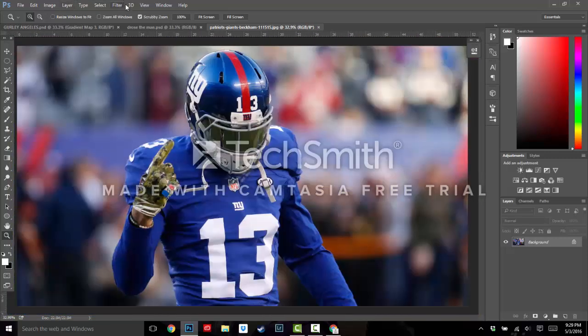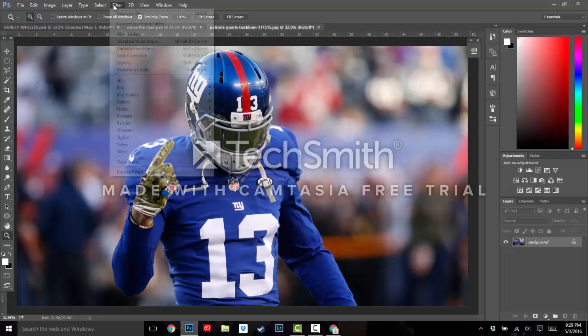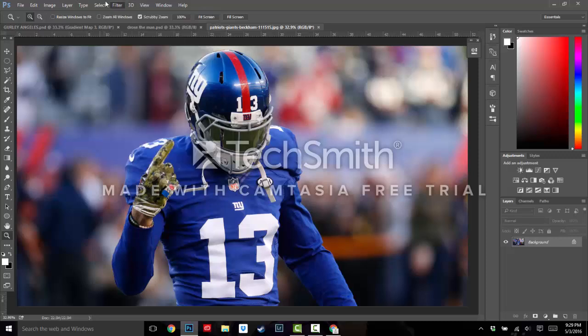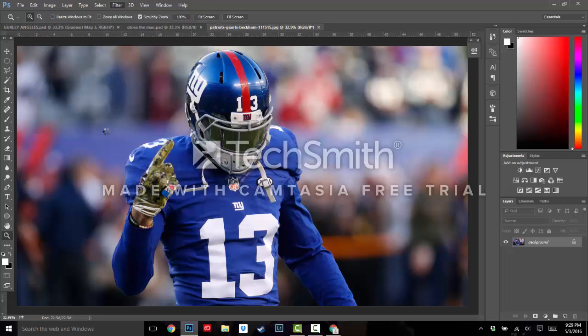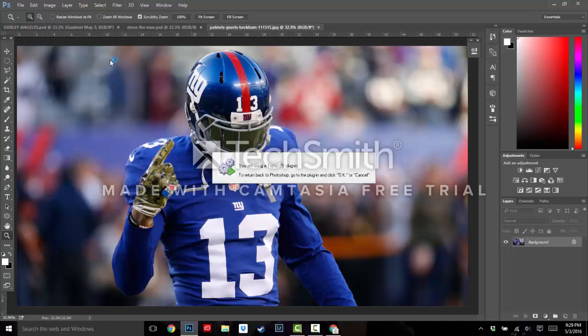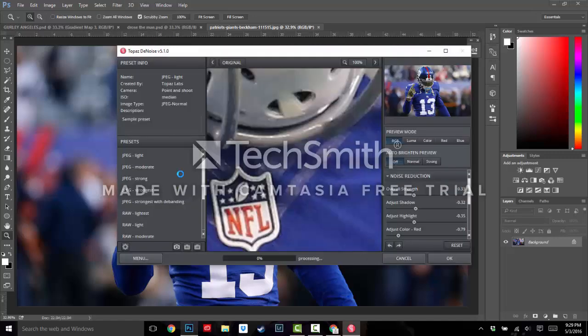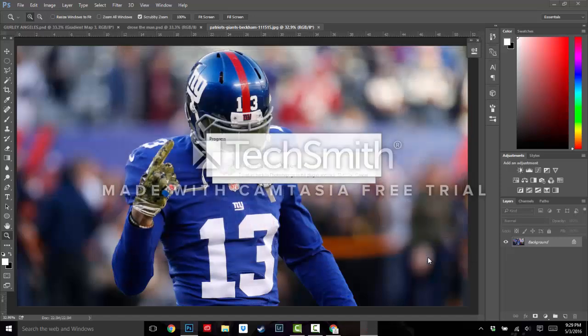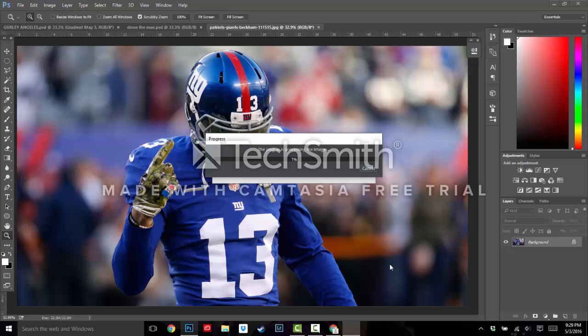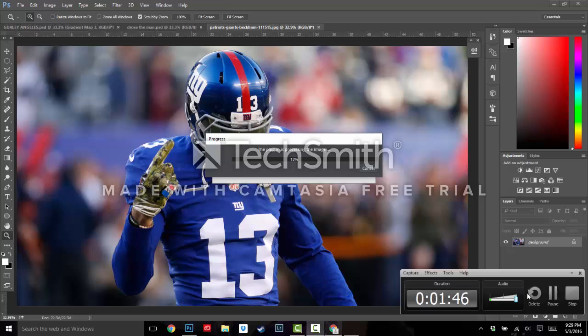So first thing, I already have the extensions downloaded on Topaz Labs, so I'm going to go to Filter, Topaz Labs. Let's denoise it a little bit, let's go to Denoise 5. And what we're going to do, I'm just going to pick Strong and do about a .20, let that render. And I'm going to actually skip until it's done.